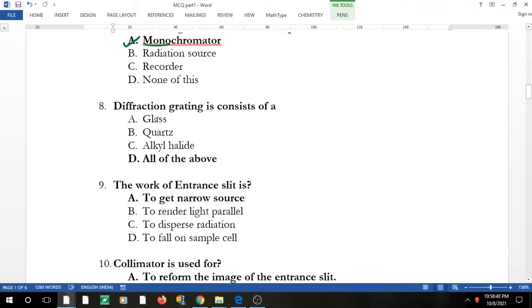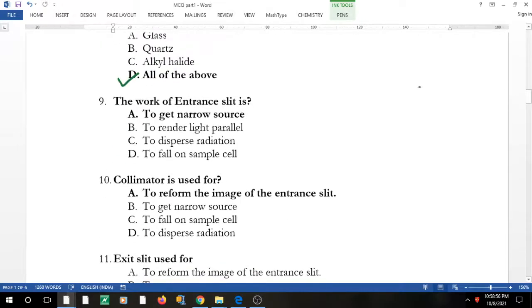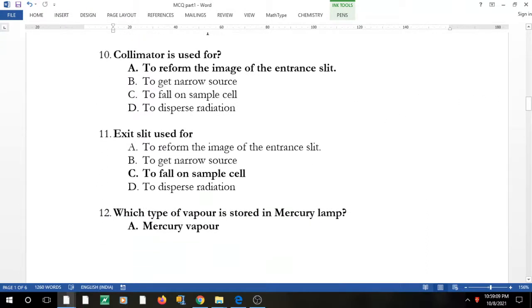Question 8: diffraction grating consists of — it's coated on glass, quartz, and alkyl halide, so the answer is all of the above. Question 9: the work of the entrance slit is to narrow down the light and convert polychromatic to monochromatic. The collimator refers to the entire assembly — entrance slit, grating, then exit slit.